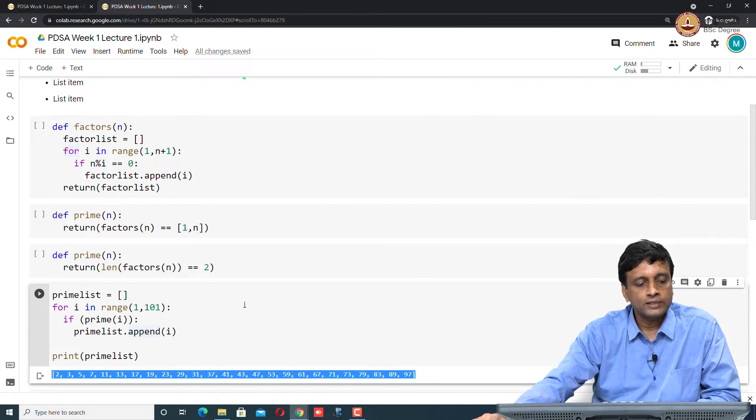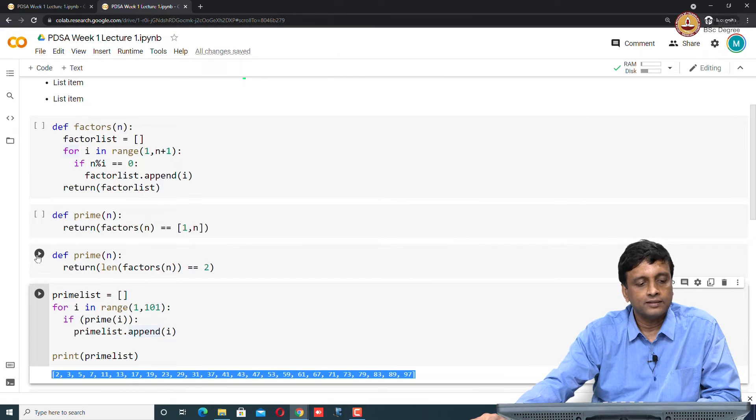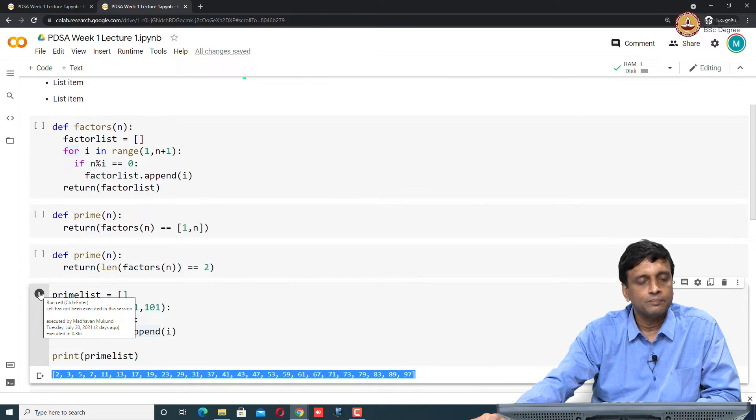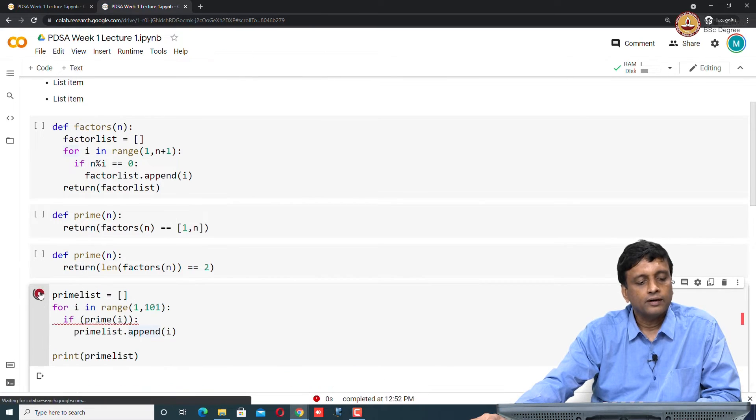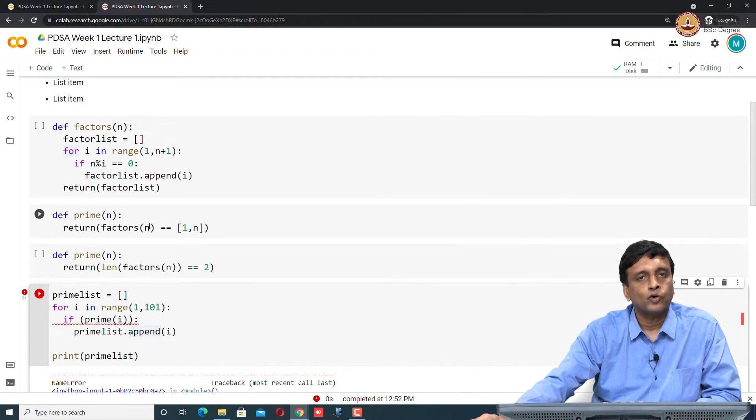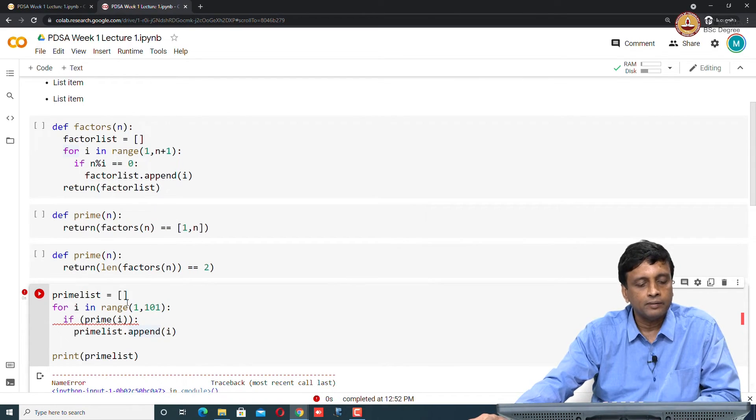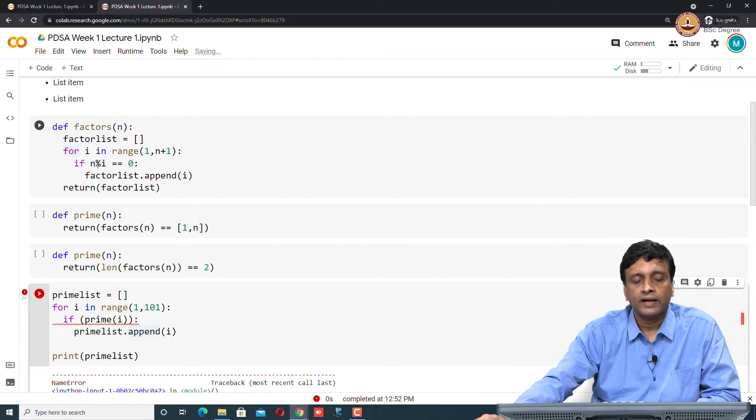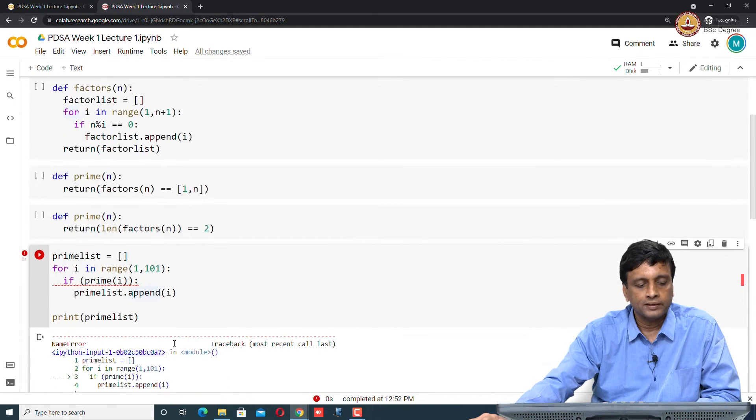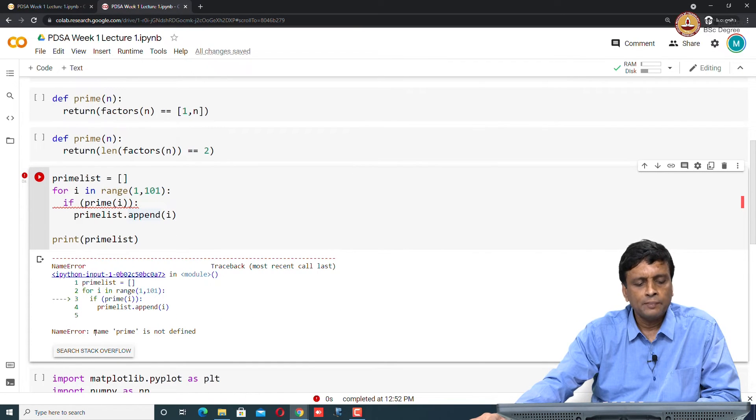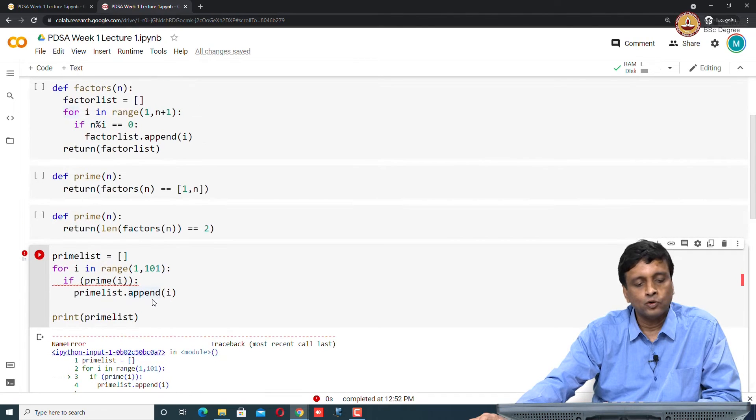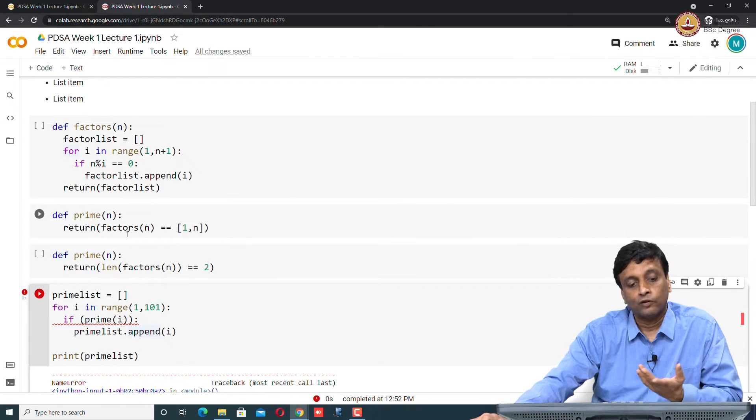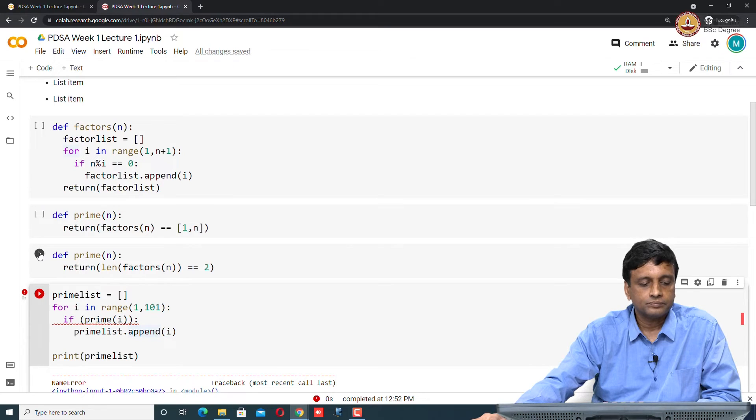Now let us see what happens if I try to run this code. If I run this, it is going to complain because I have not run the code before it. The functions prime and factors which are used here are not there. I get the standard Python error which says name error, the name prime is not defined. That means I must go and define one of these two primes. Let me take the second one.